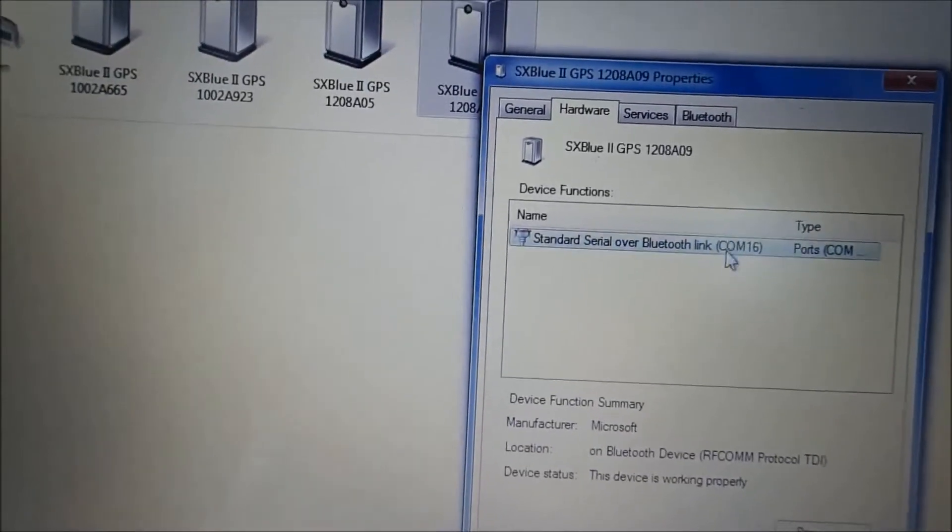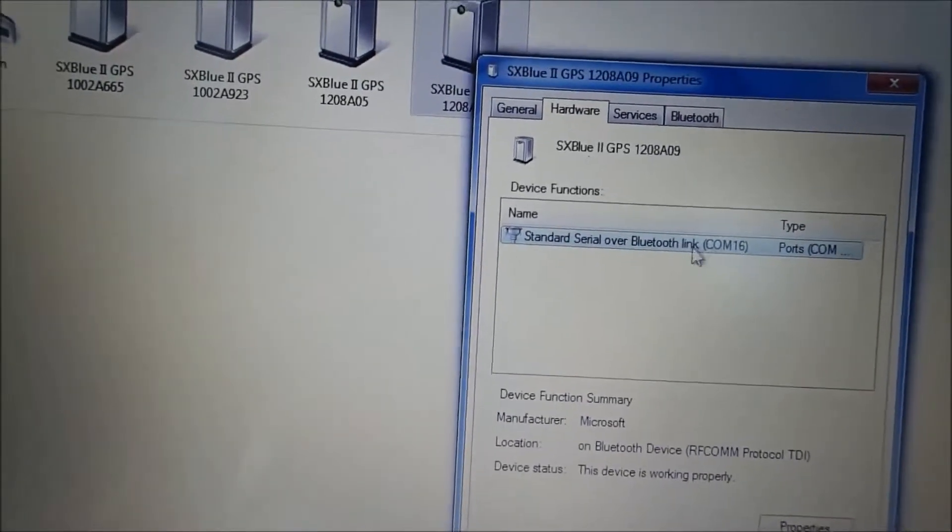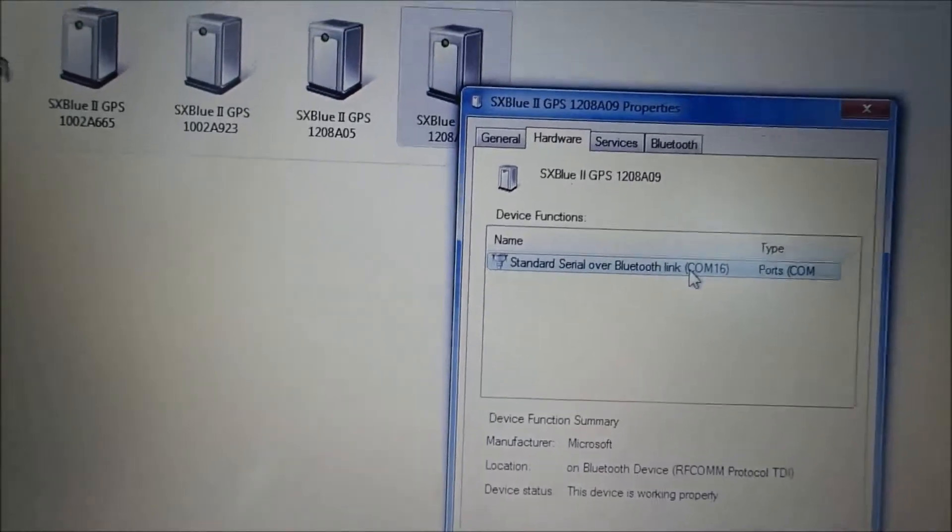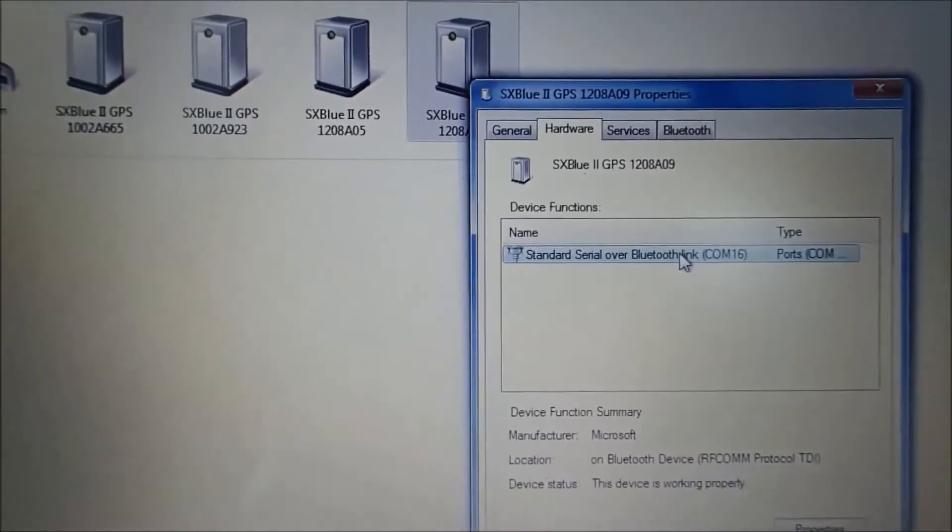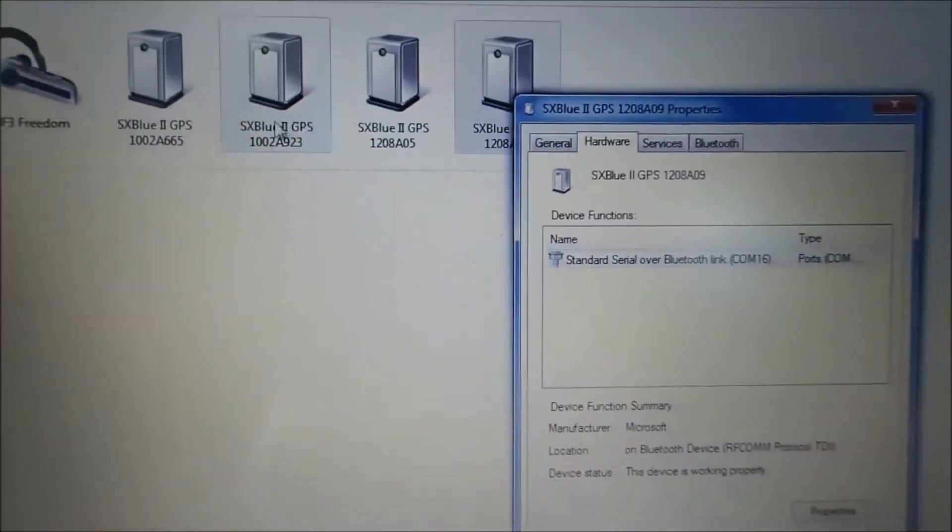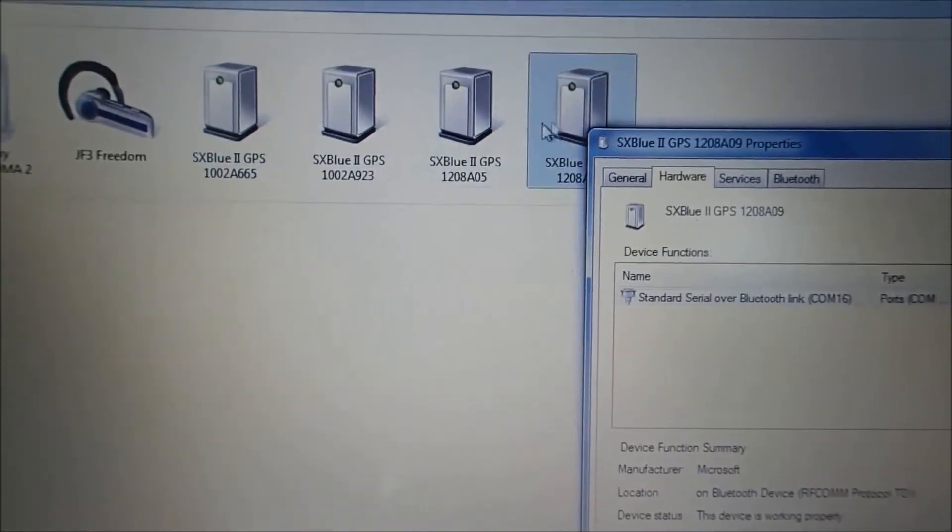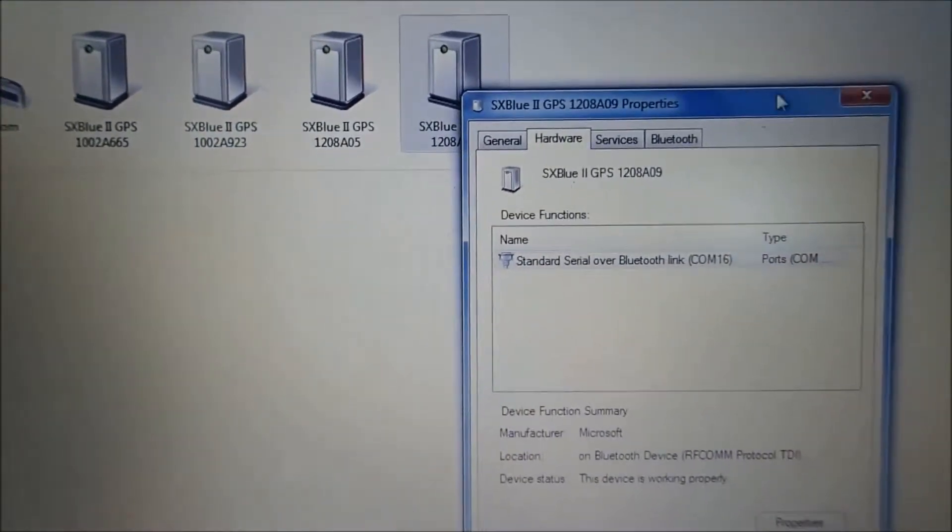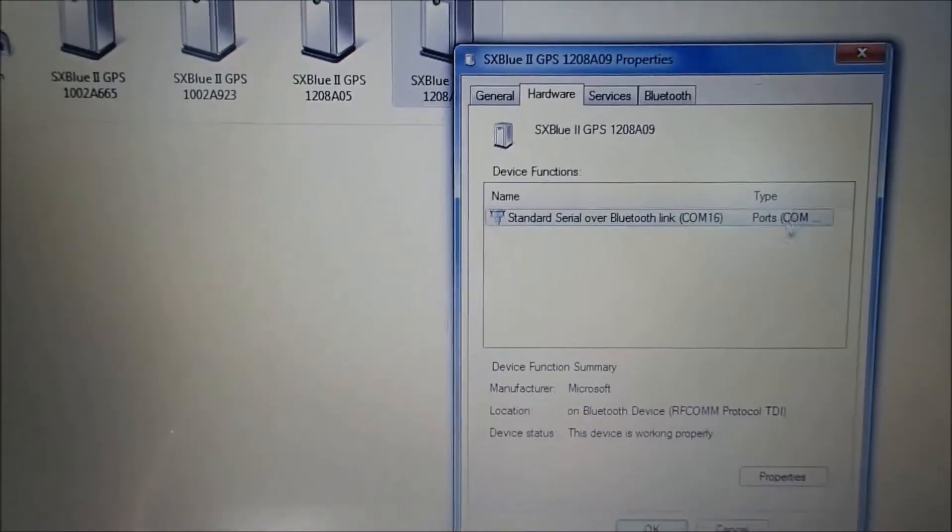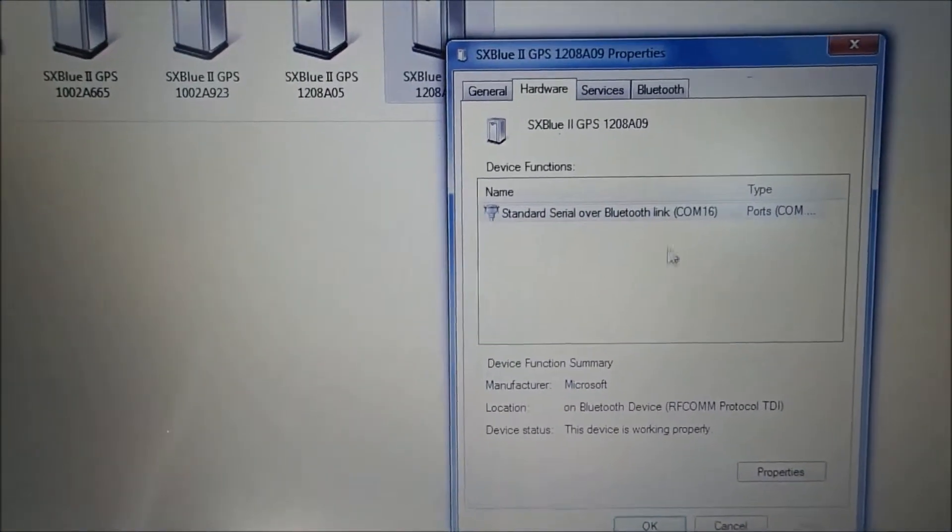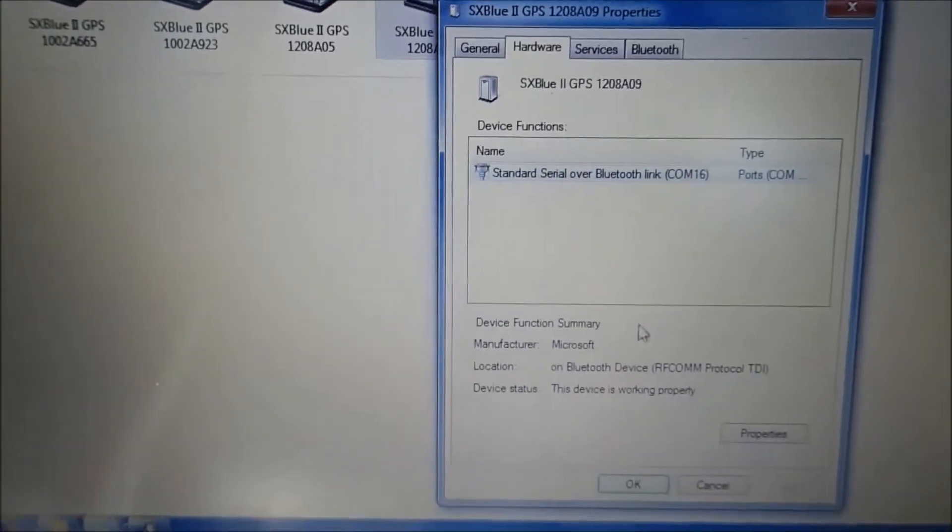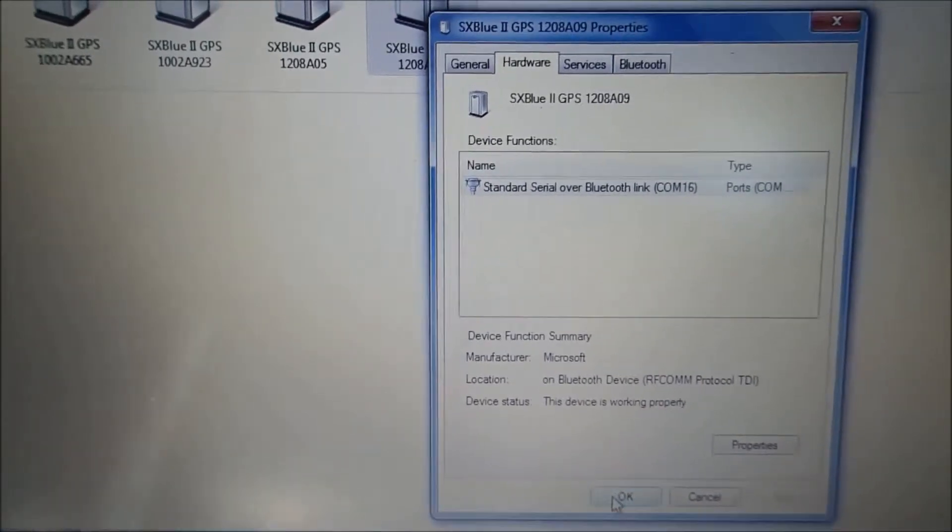But in the event that the COM port has changed, you're going to need to know where to find that. The reason they could possibly change is I have multiple Bluetooth devices connected up to my laptop at any given time, and they all kind of have their own set COM port. So you're going to need to know how to change it and where to find the answer to find out what it is. So go ahead and hit OK.